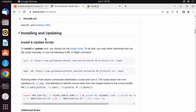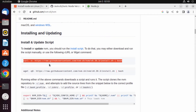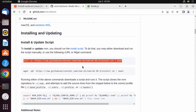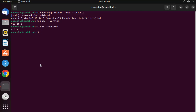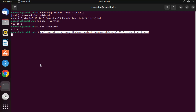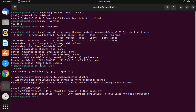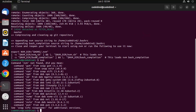Scroll down to the 'Installing and Updating' section. You can either copy the curl command or the wget command — both will install NVM. I'm going to use the curl command. Go to the terminal, paste this command, and press Enter, which will directly install NVM. You don't need to do anything else during installation.